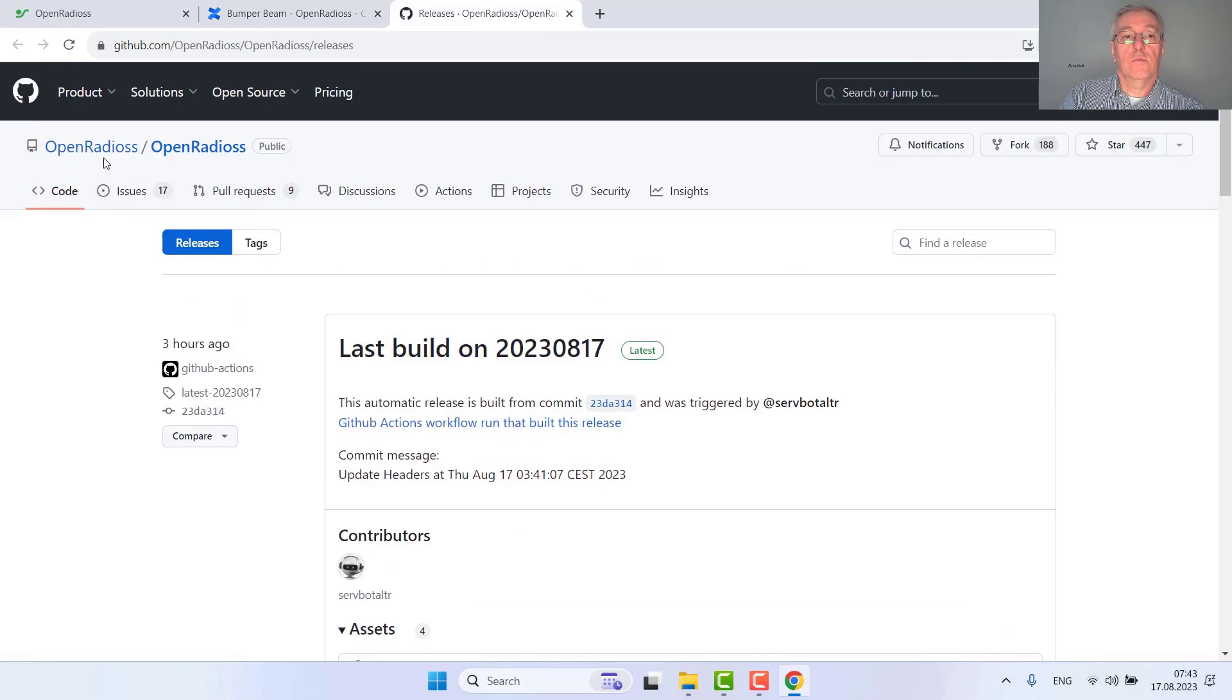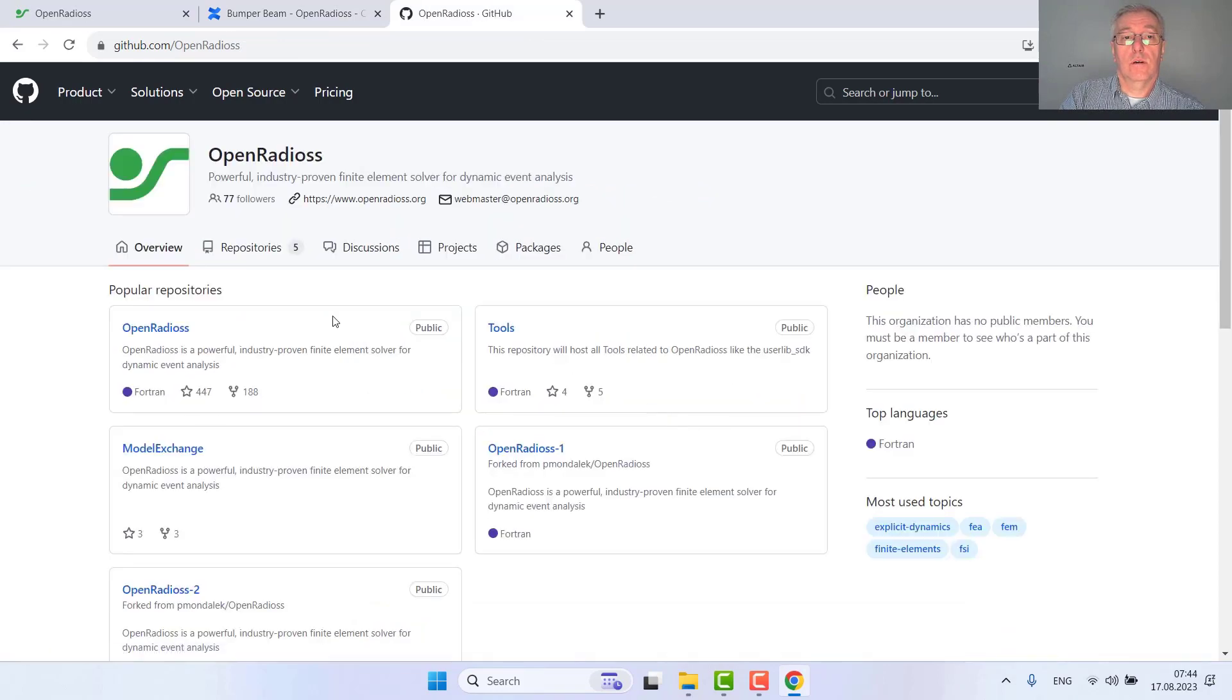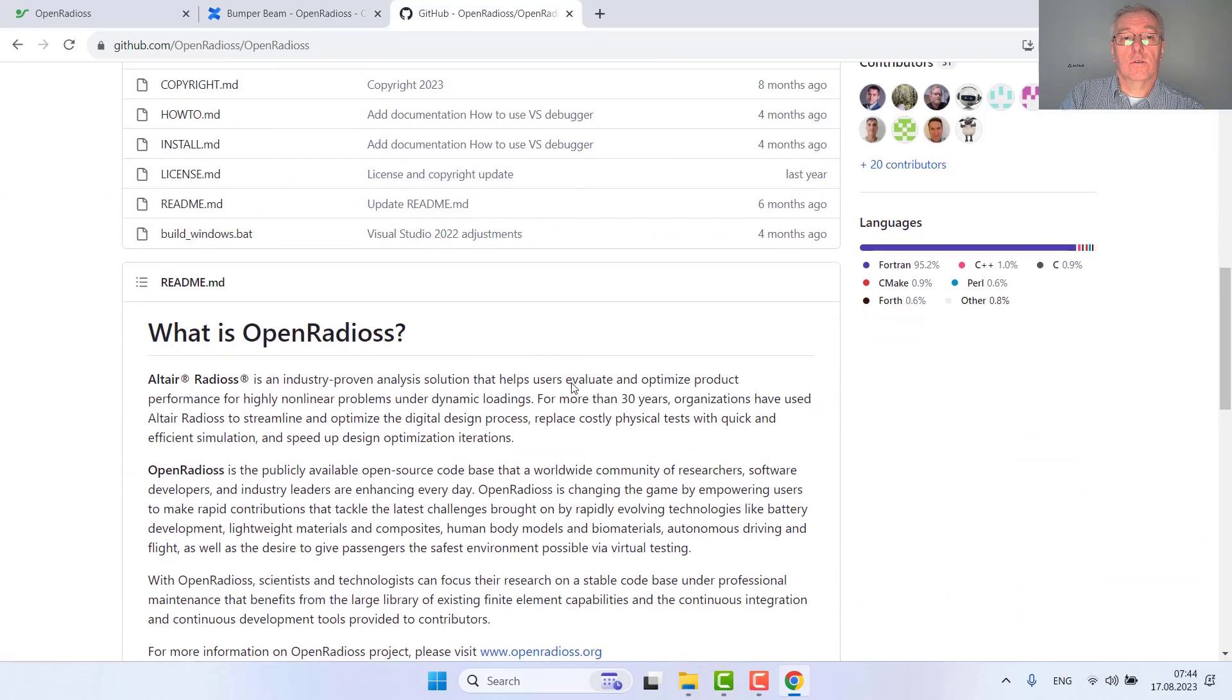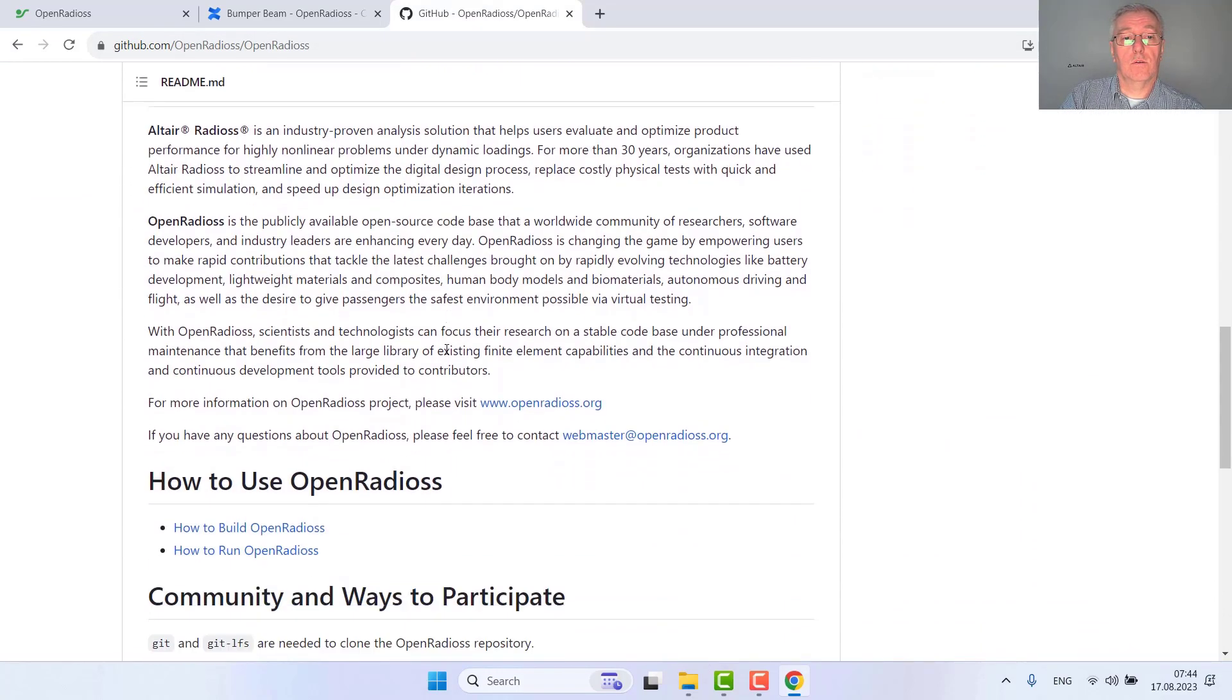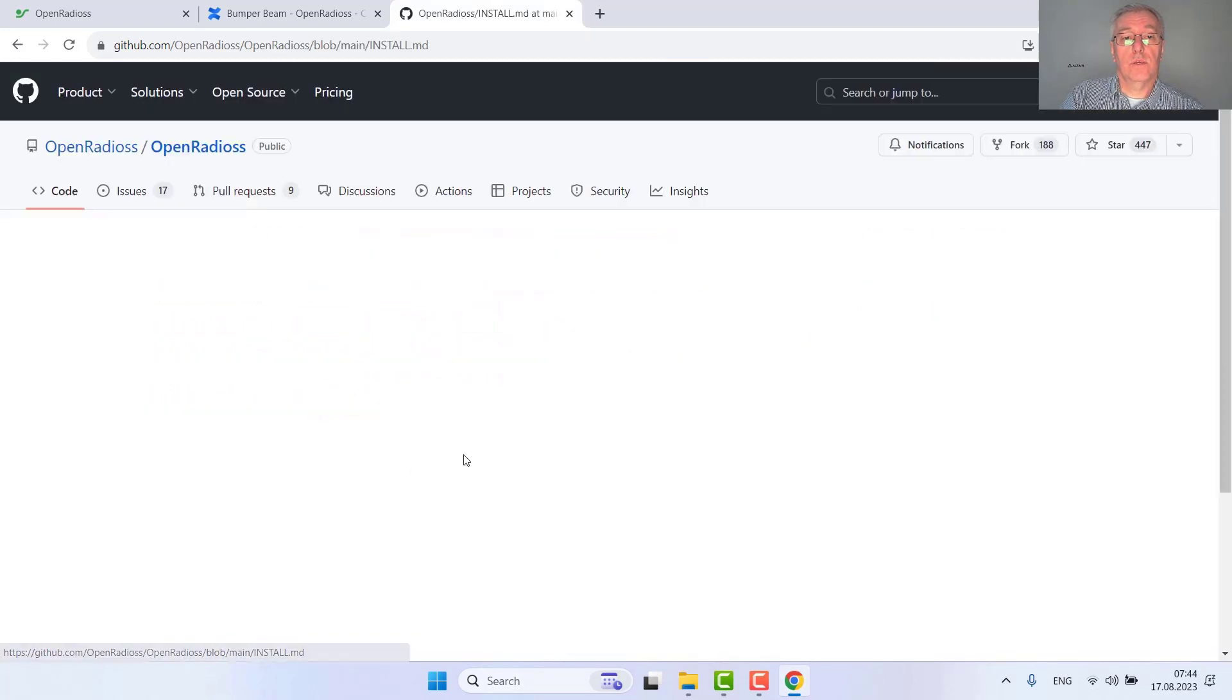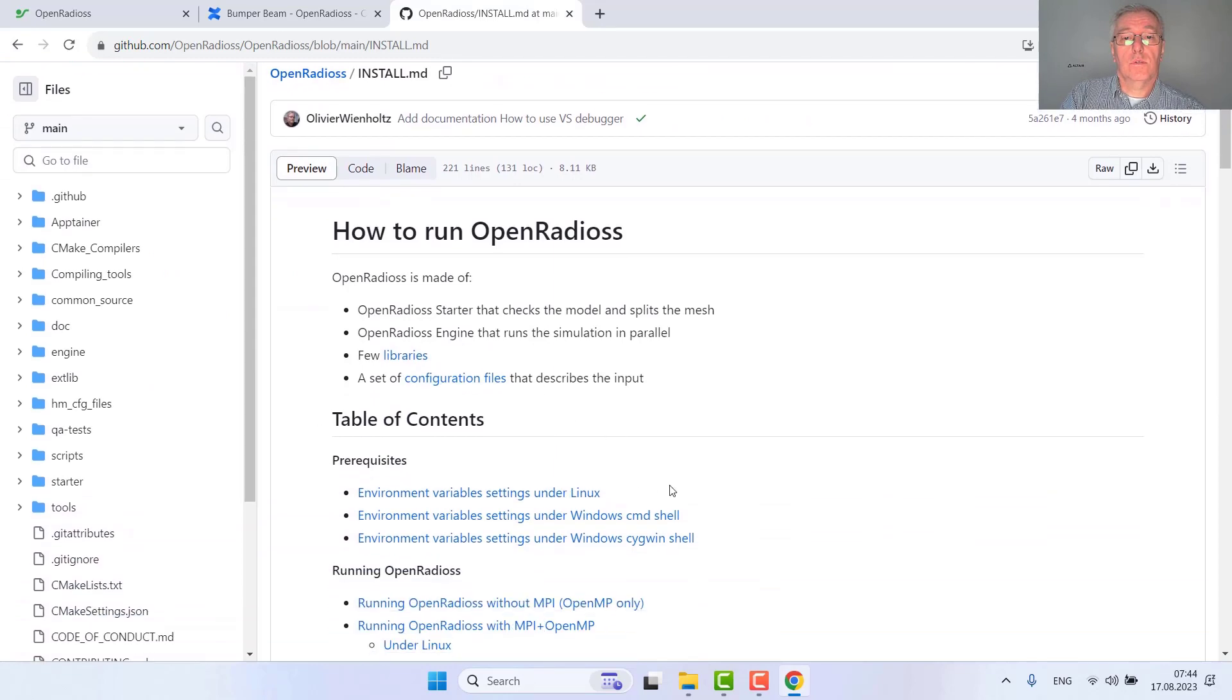If you would like to use it you can already use it out of the box as it is. Just go to GitHub where there is a very well written description by our colleagues. Here you would find a section on how to run OpenRadius for Linux and for Windows.